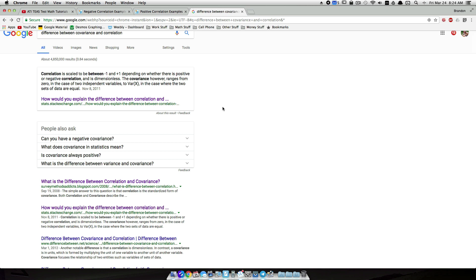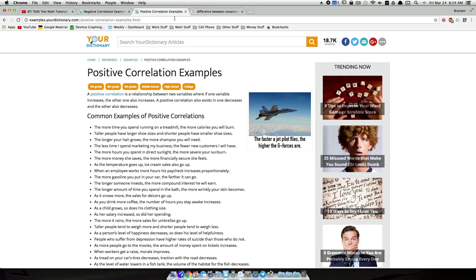The way two variables change together — an increase in one and an increase in another — that's going to indicate positive correlation, and it also indicates a positive covariance as well. We're going to look at some examples of positive correlation, but for the sake of matching things up with what you're seeing in your study manual, let's think of them as being the same, though there is a difference.